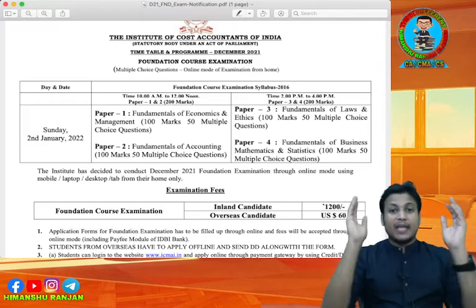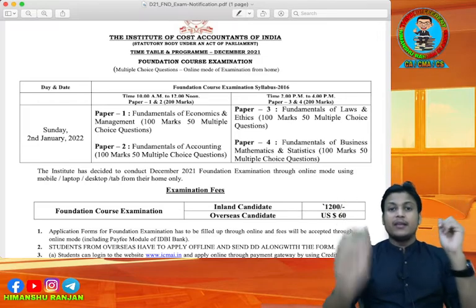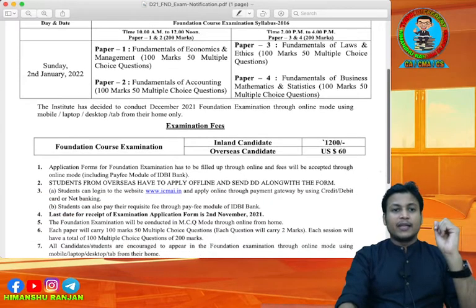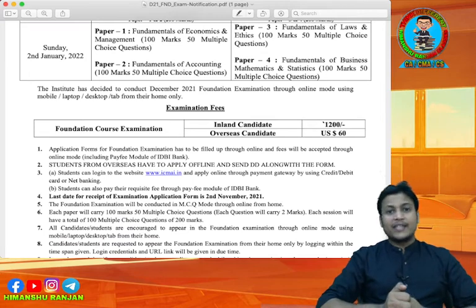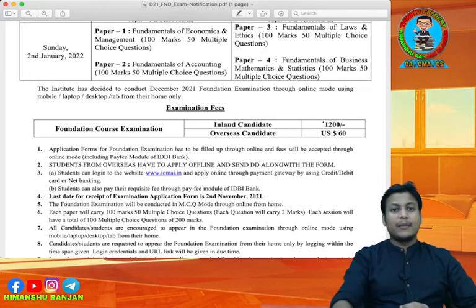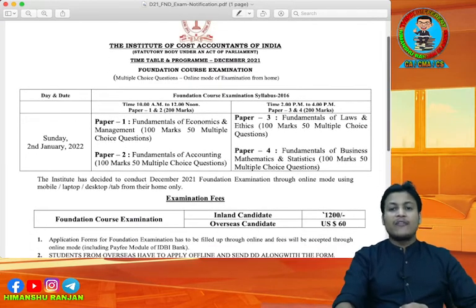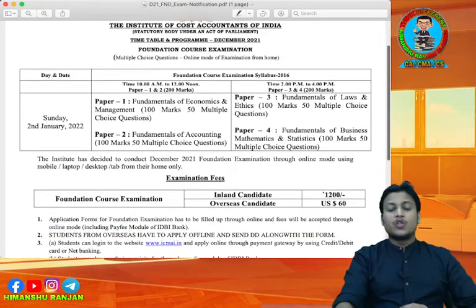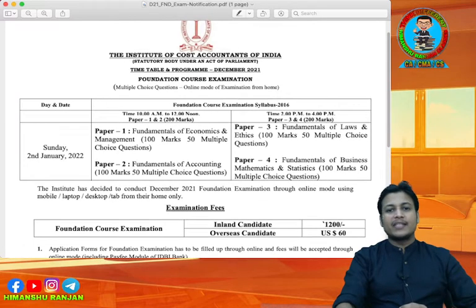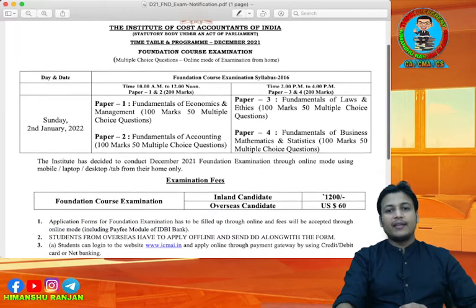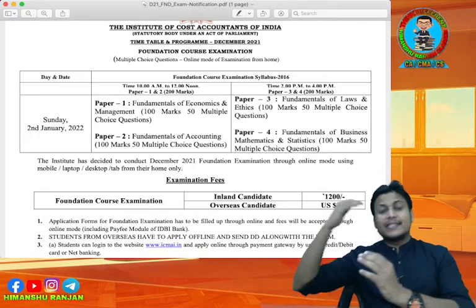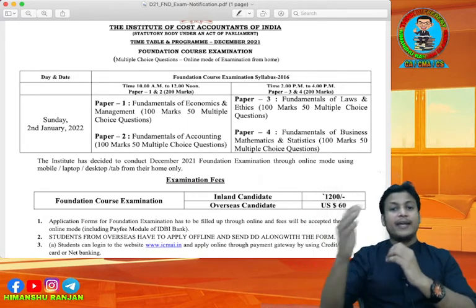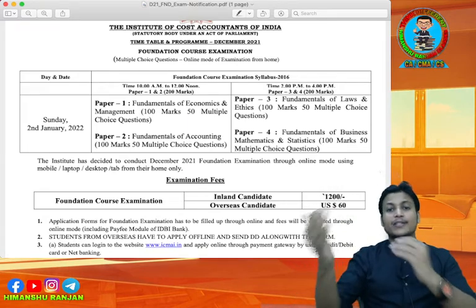How much is the Foundation course examination fees? The fees are Rs. 1200 for inland candidates and overseas candidates pay US dollar 60.